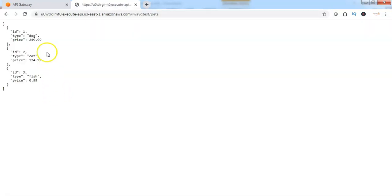Now I can see the pets available and the different pet IDs as well. This is the data which has been exposed by the backend application and this data is now being accessible using the API Gateway rather than directly sending the request to the backend services.